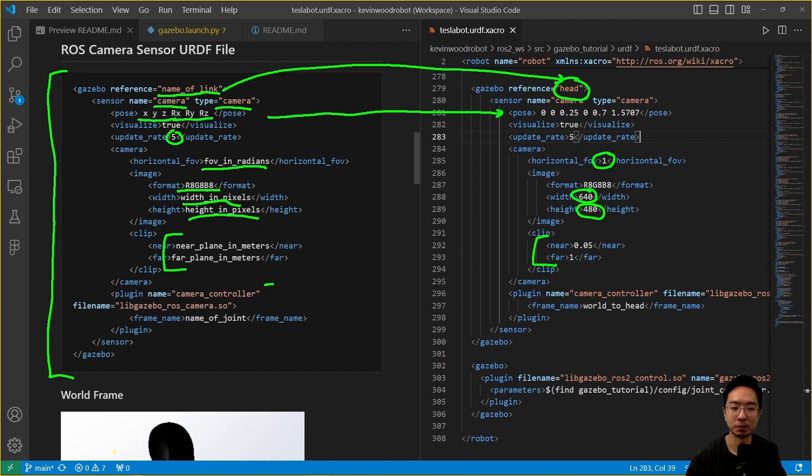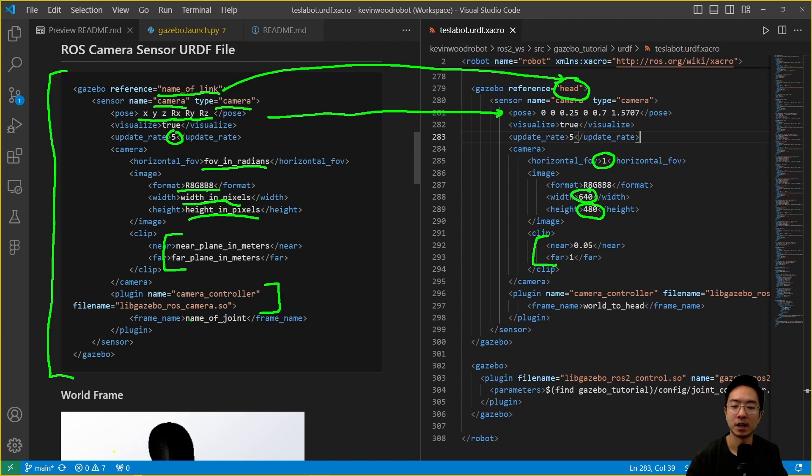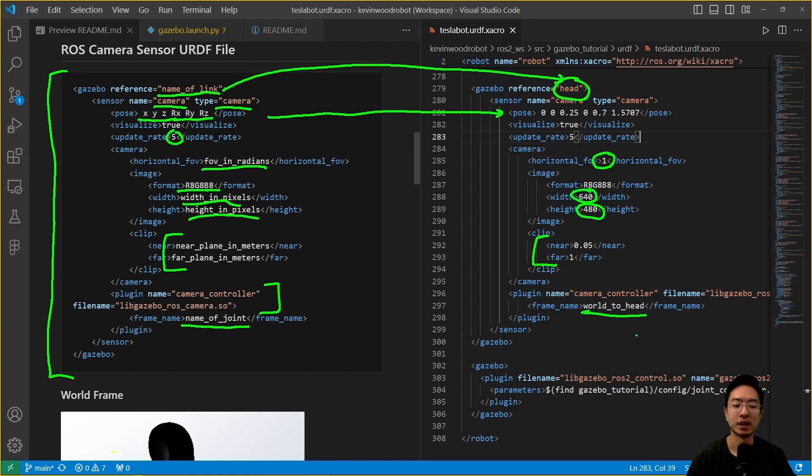Here we have the plugin name, it's going to be camera controller. The file name is going to be libgazeboroscamera.so. Lastly, we have the frame name, which is going to be the name of your joints. Here we're using world2head. That's all you need to add in your URDF file to actually get everything up and running.